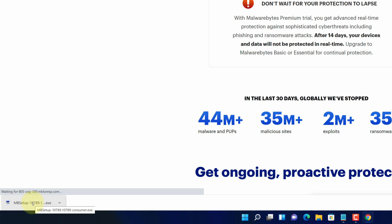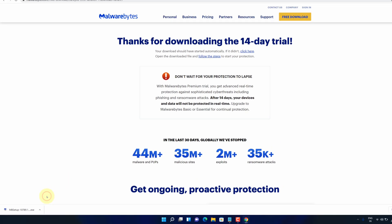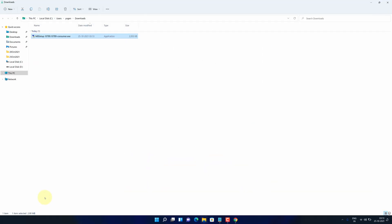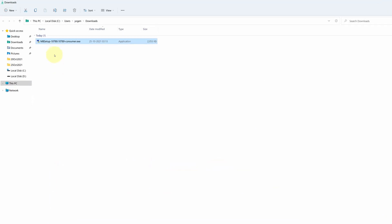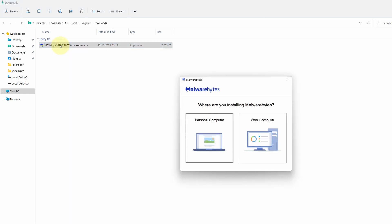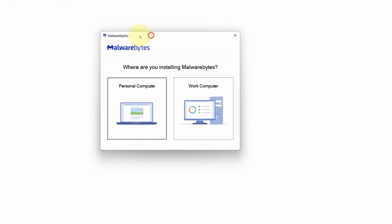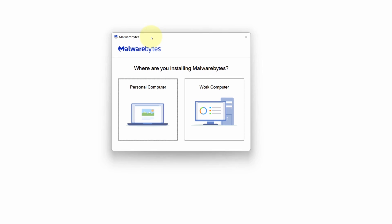Once the download is finished, click on this up arrow and select show in folder. We need to install this file. Simply double click on this file and it will start the setup wizard.